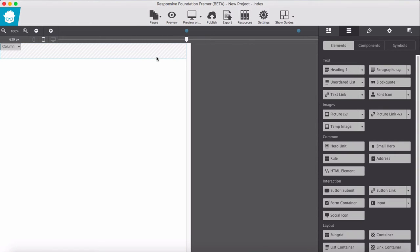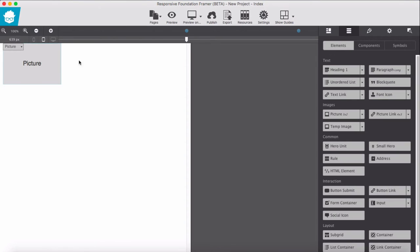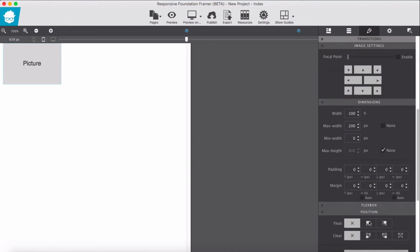You can add this to the container or column itself — it's up to you. First, you add your image, then float it to the left from Position > Float to the Left.